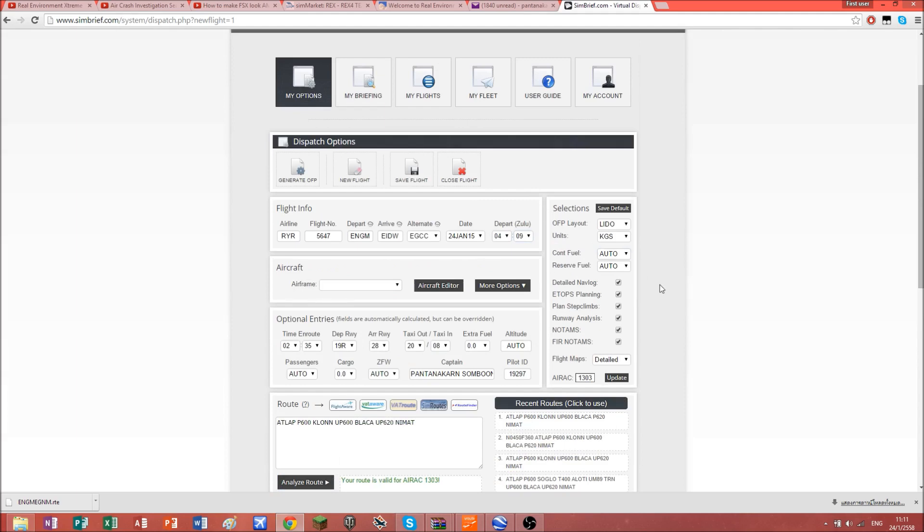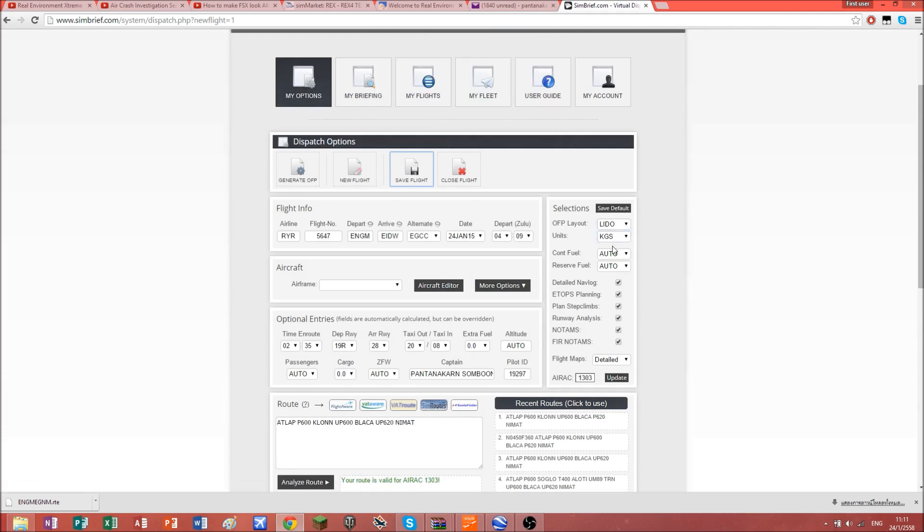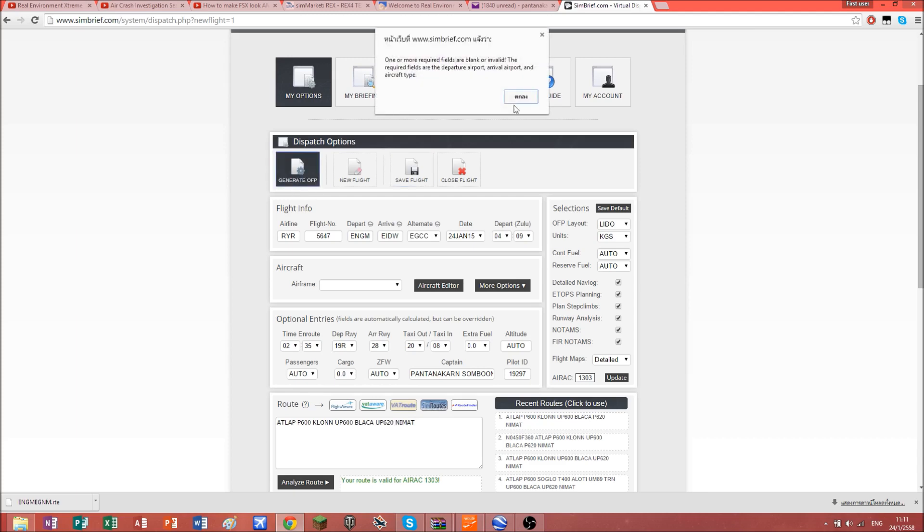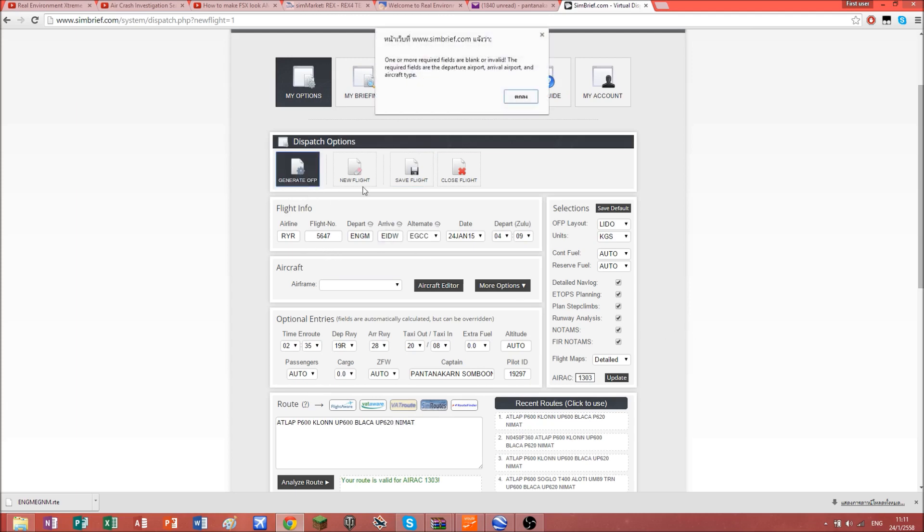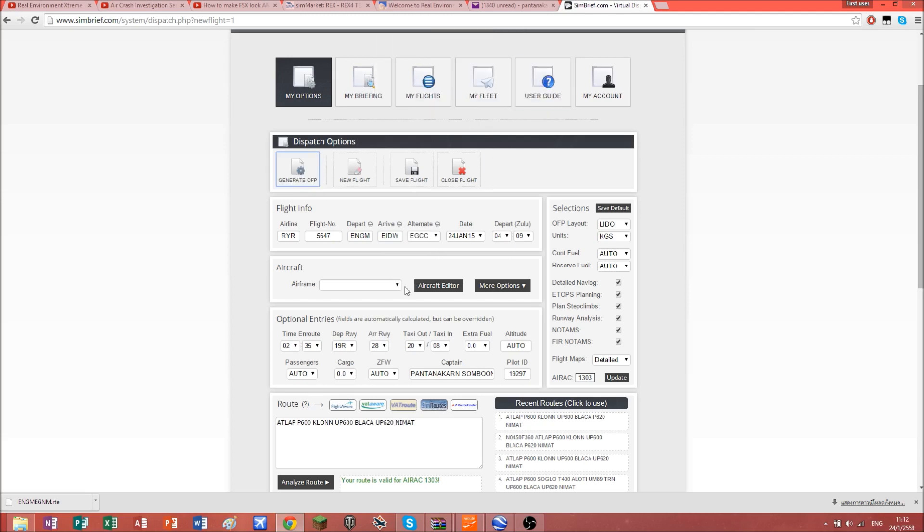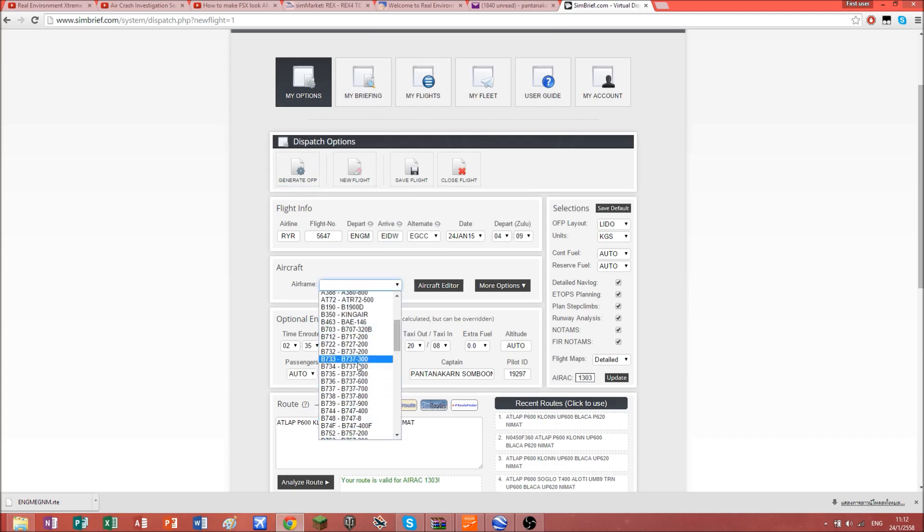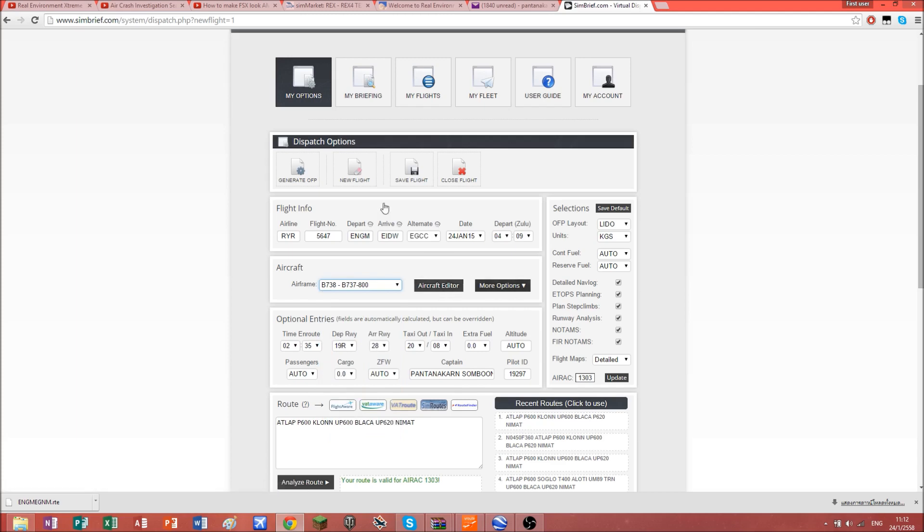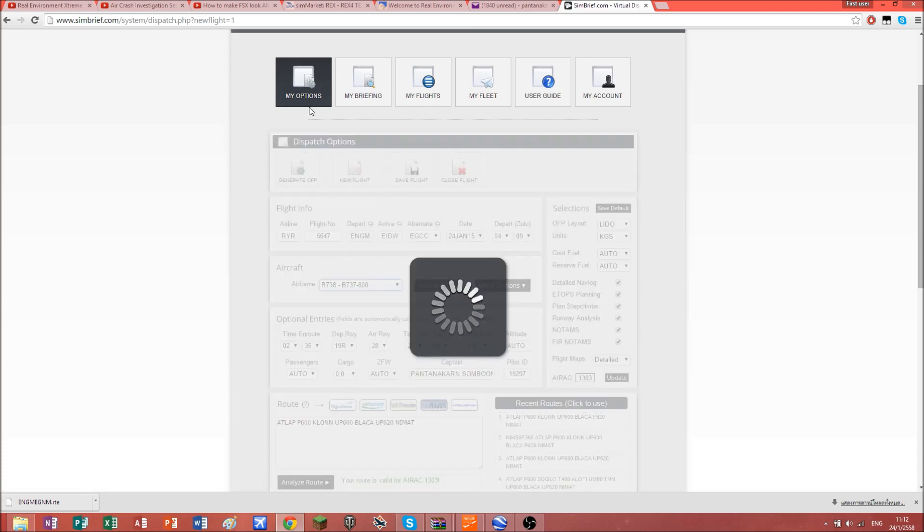Then you hit save flight. Now what you're going to do, very important, is generate. Just let it generate for you. Let me select my airplane.